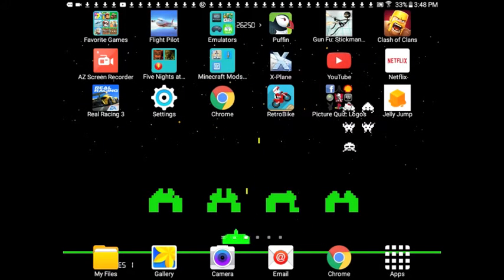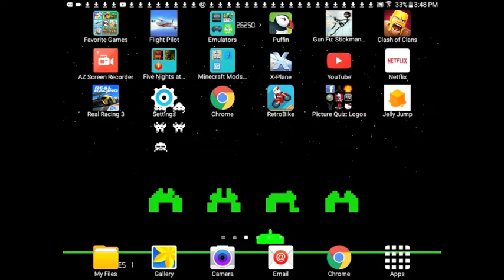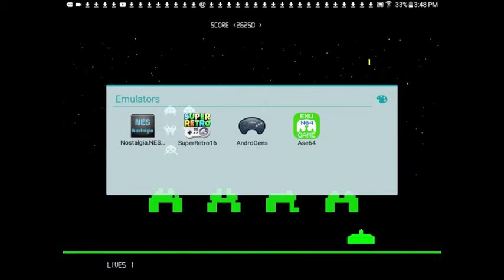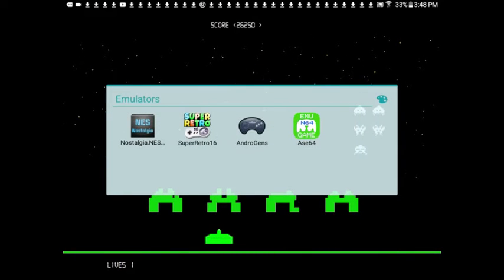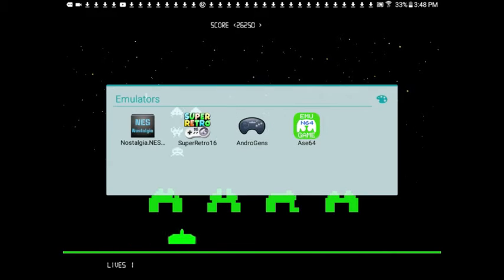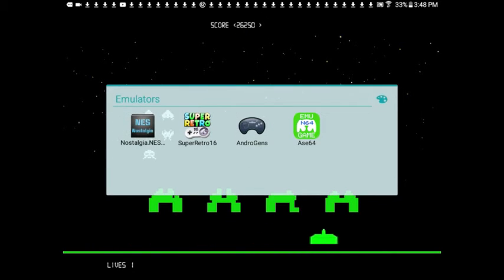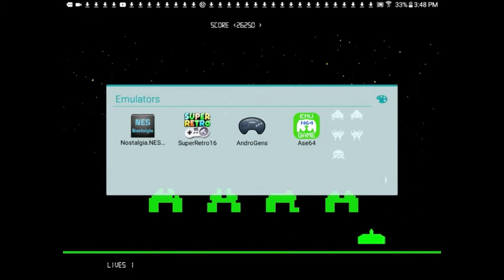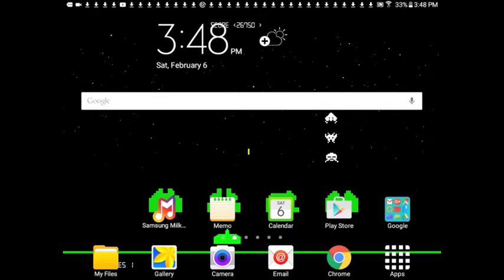The last video I made was showing you how to play NES games on your tablet. I'll leave a link to that video in the description below, but now I'll be showing you how you can play Super Nintendo games on your tablet.